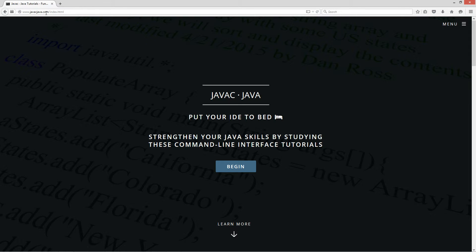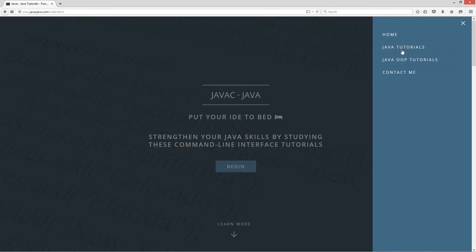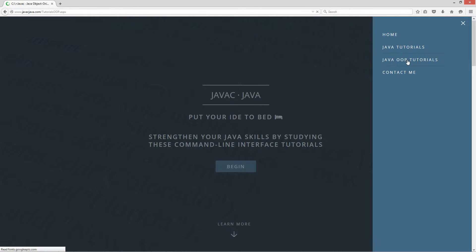The first thing I'm going to do is pull up my website here, javacjava.com. Click on the side menu over here and select the Java OOP tutorials.